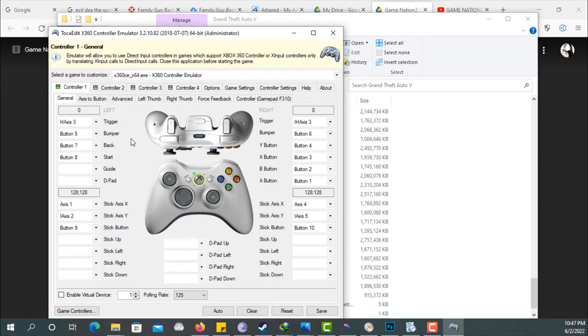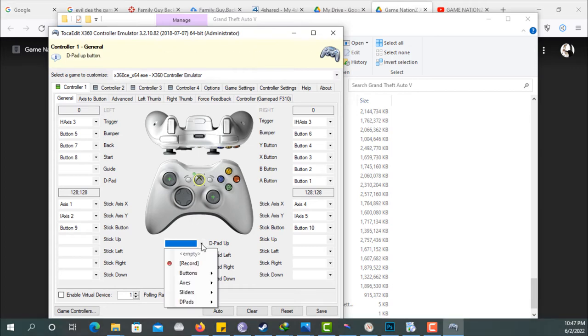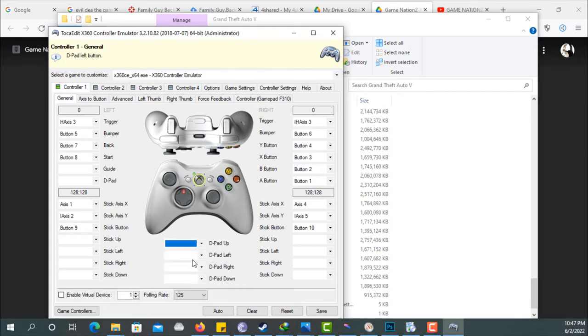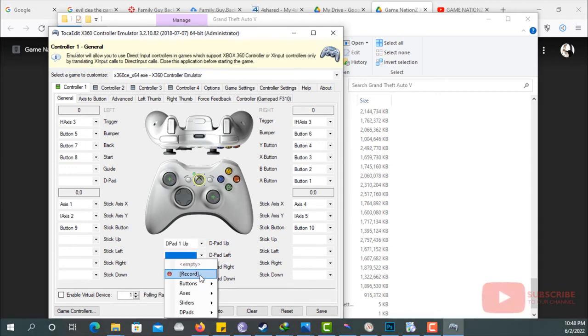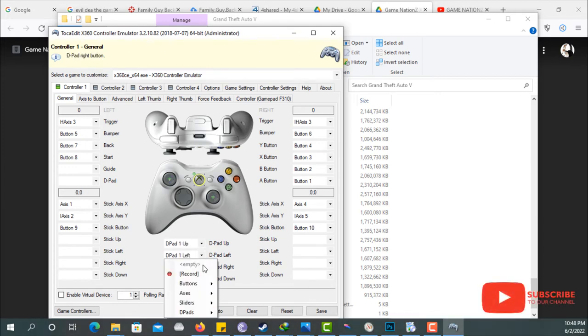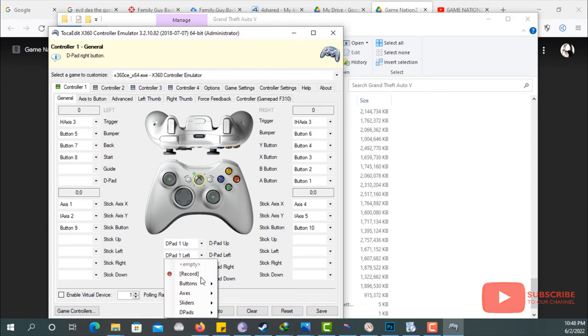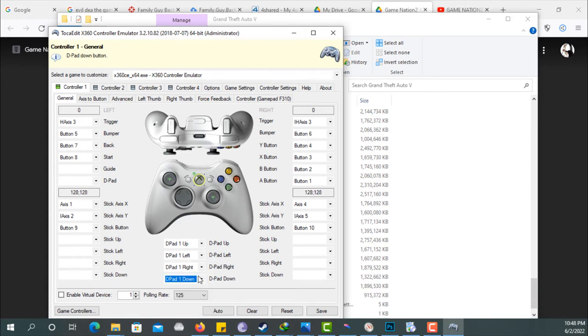Look for the ones that aren't working, which are the directional buttons are not working. So I'm going to map this. Click on record and click on the up button, click on the left button, click on the right button, and the down button.